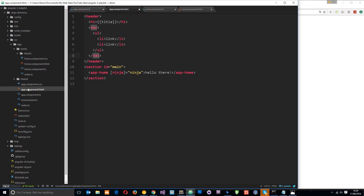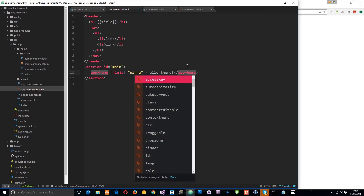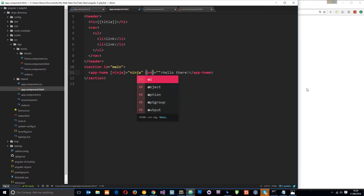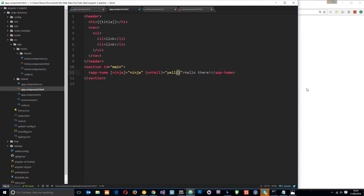We'll start in the app component view — this is the root component view. We're going to attach our custom event to the app-home directive here, because we're listening for a custom event fired by the home component. The way we normally do event binding is parentheses like `(click)="someFunction()"`. This time we'll do a custom event binding, calling it `(onYell)` and setting that equal to a `yell` function, passing through the event information using `$event`.